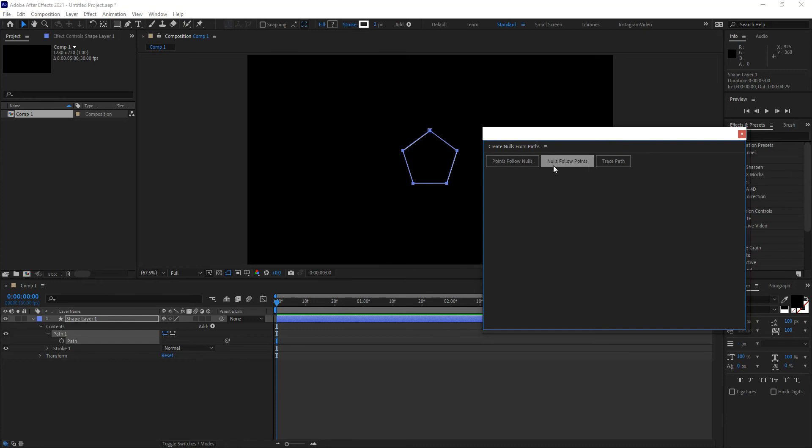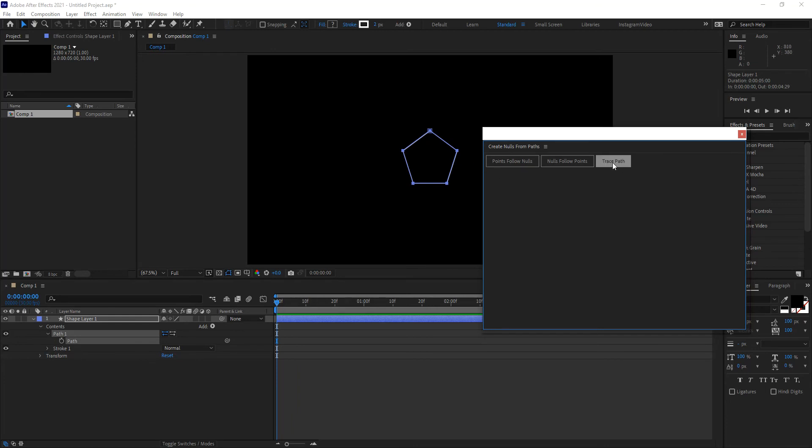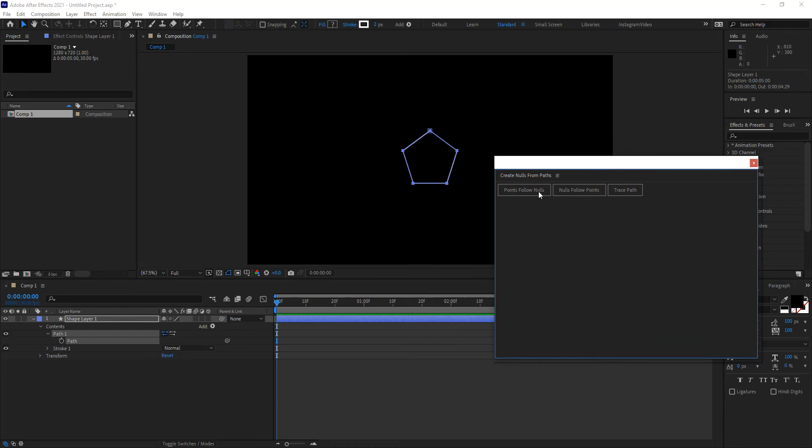Options one and two are pretty much opposite of each other. So points follow nulls means you will create nulls that will be parented to each point on your shape, and the null will control the point. The opposite would be nulls follow points, which means you will have nulls that are children of each point, and each point controls the null. And the third one is trace paths, which I will explain in a few minutes.